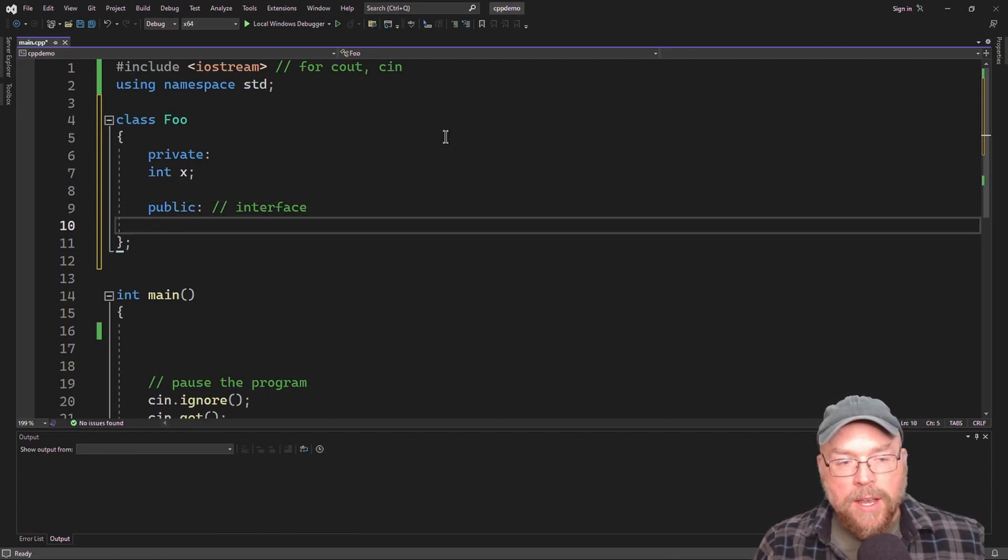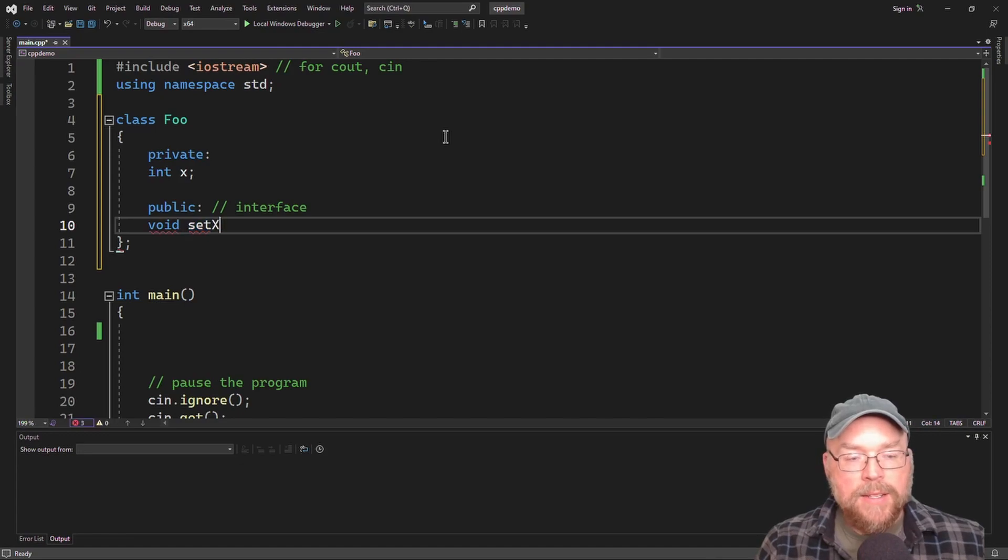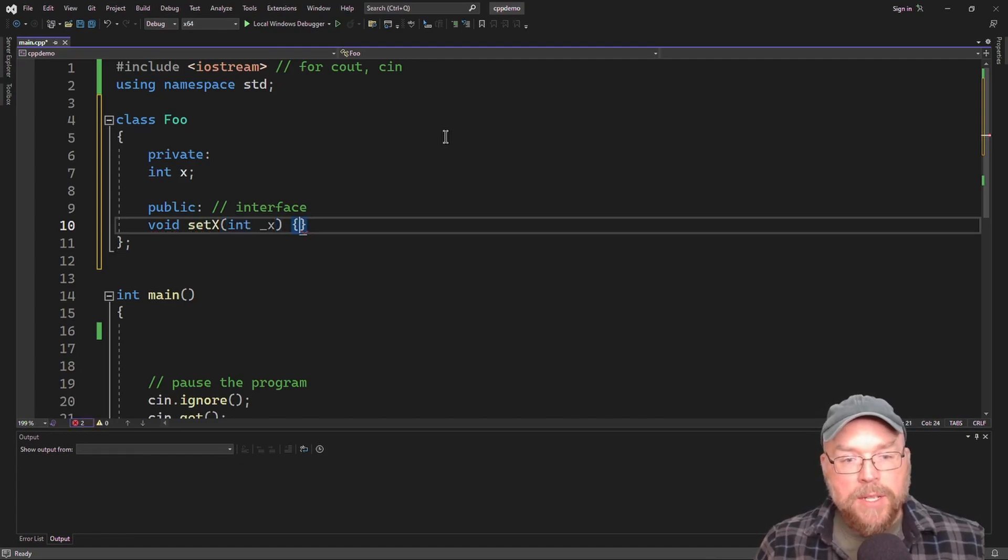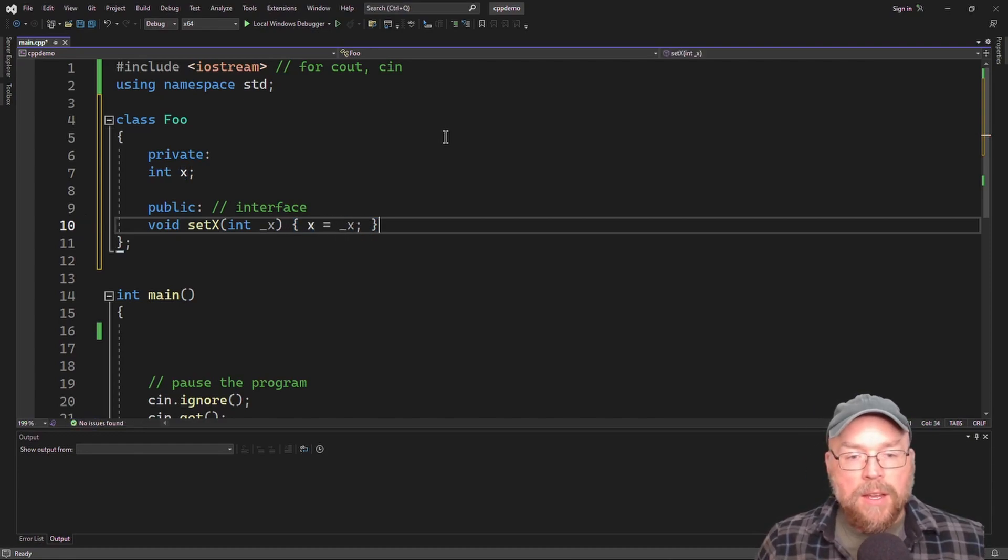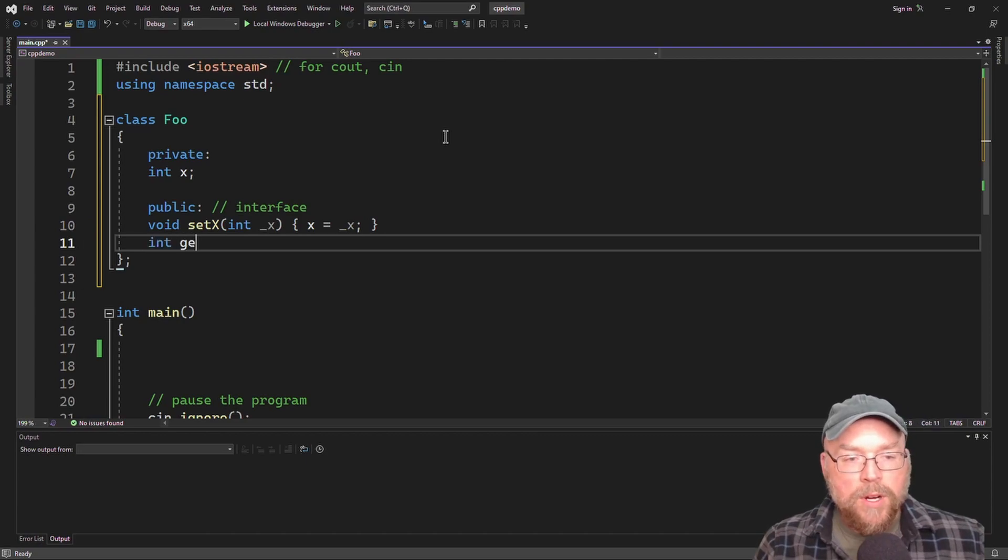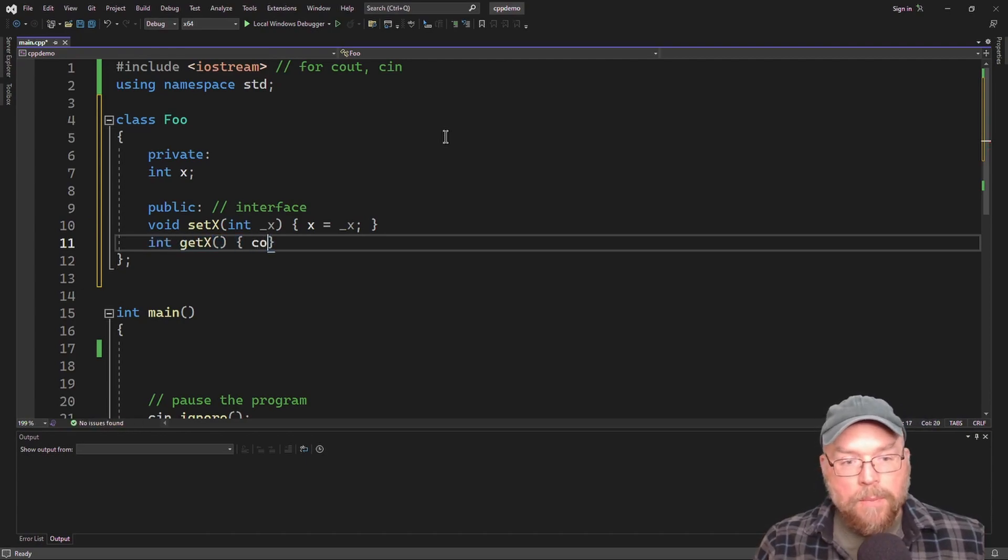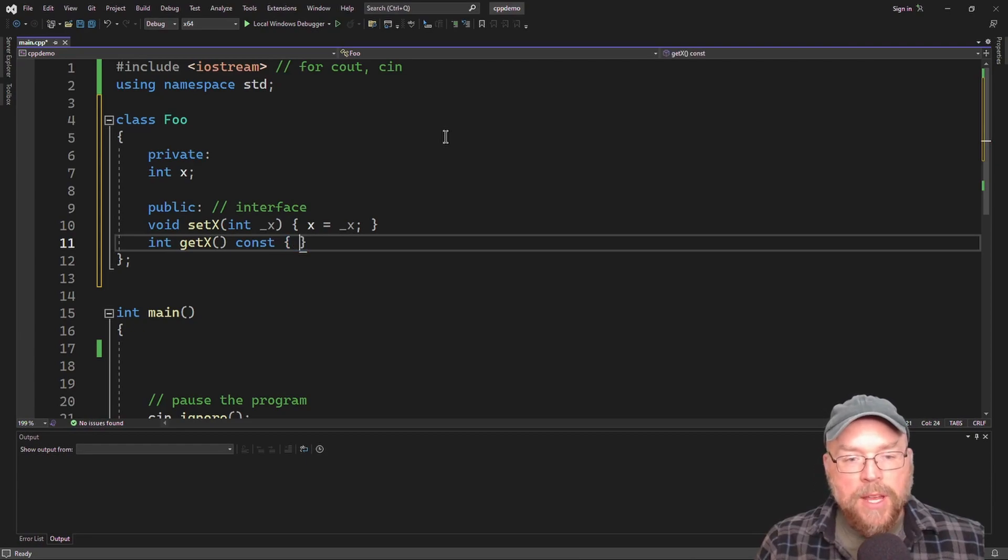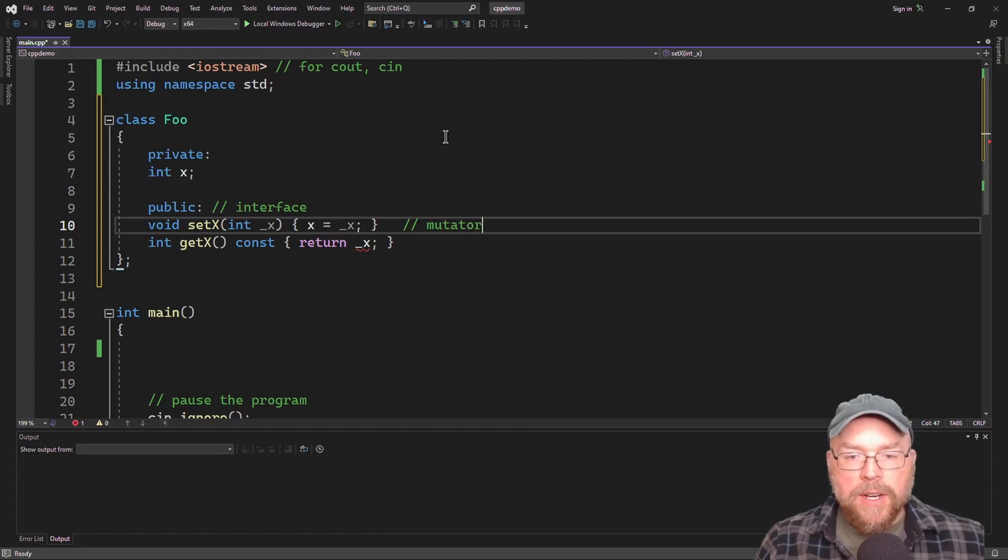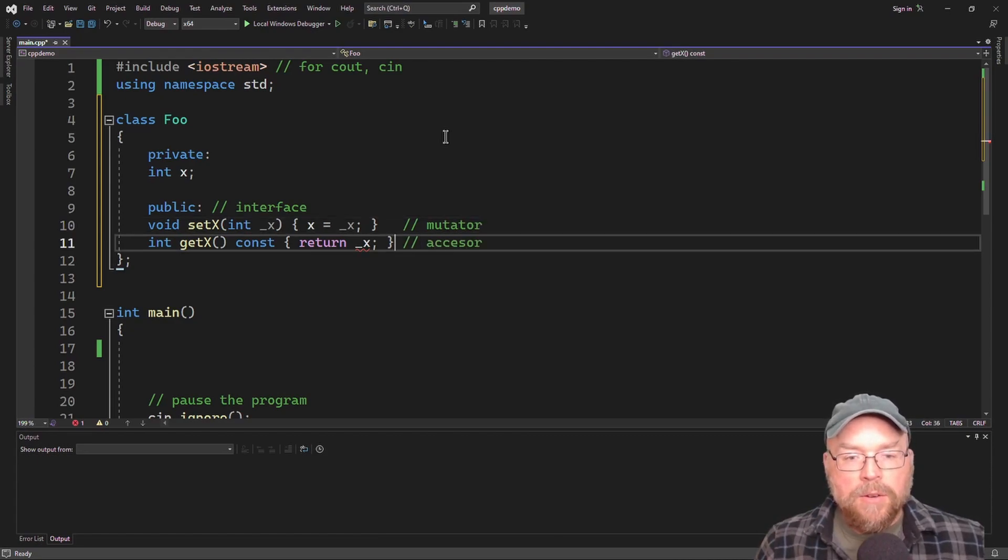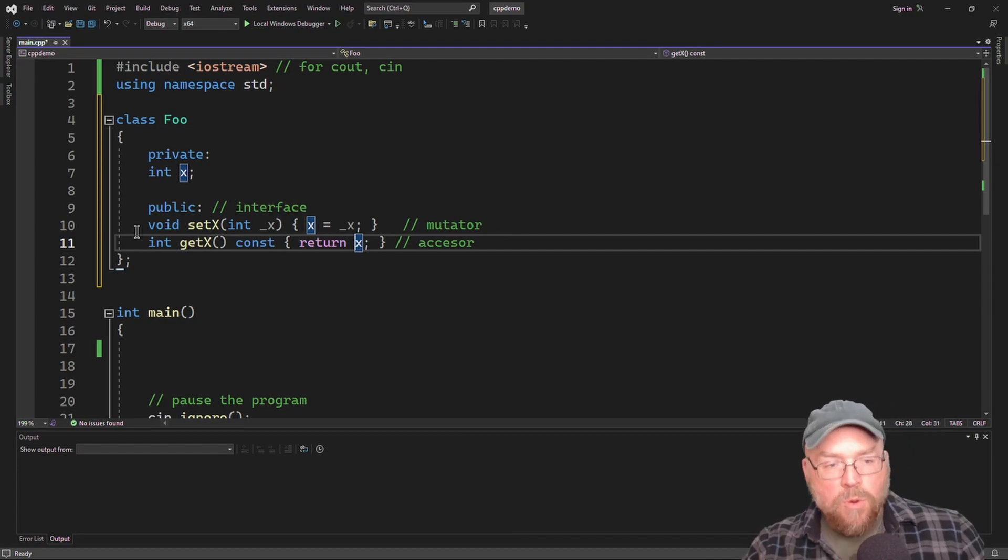And as part of its public interface, it simply had an accessor and a mutator for setting that x variable. So void set x, and then have a single parameter. And then we're just going to simply set the private integer variable x to the parameter. And then for our accessor, we're going to retrieve that. So we've got something very simple and it works. So this is our mutator and this is our accessor.